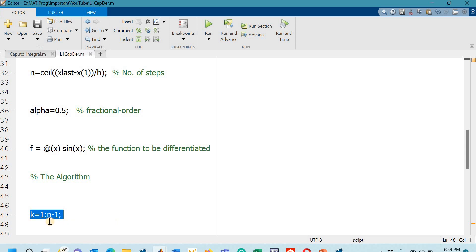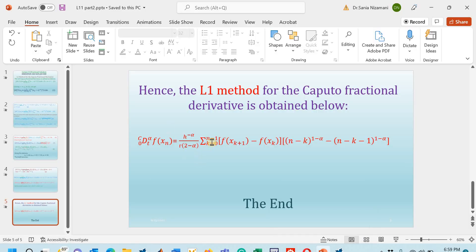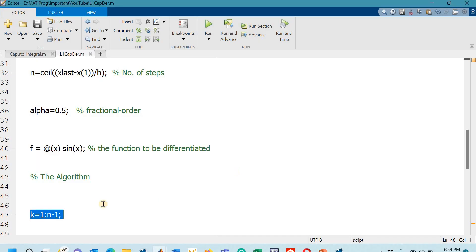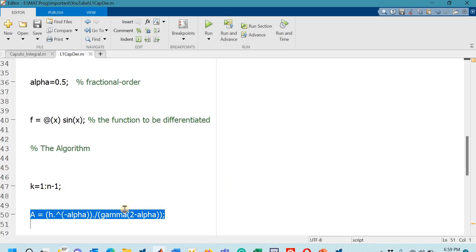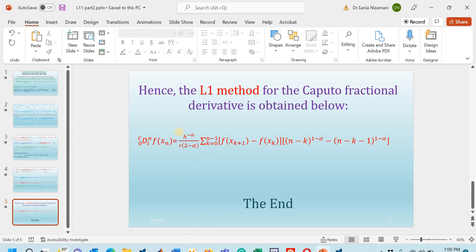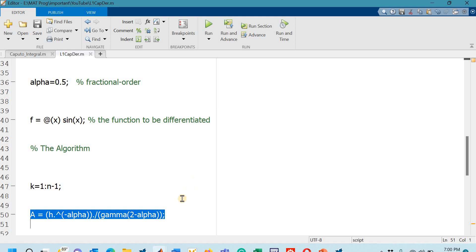The algorithm starts at line 47 where k runs from 1 to n-1. Note that in the mathematical derivation k starts from 0, but MATLAB does not use 0 to denote the first element, so k starts at 1. On line 50 I have assigned the name A to the factor h^{-alpha} divided by Gamma(2 minus alpha), which is the coefficient appearing in the L1 formula.